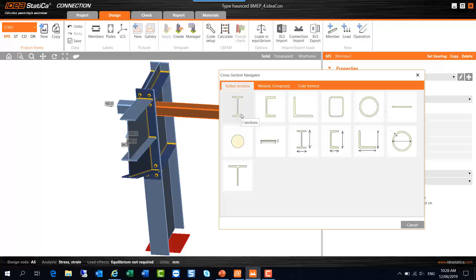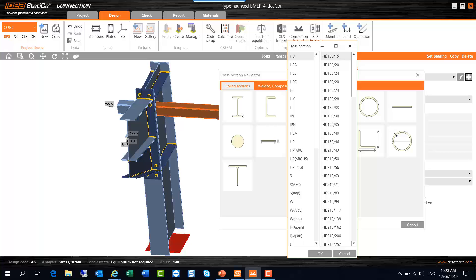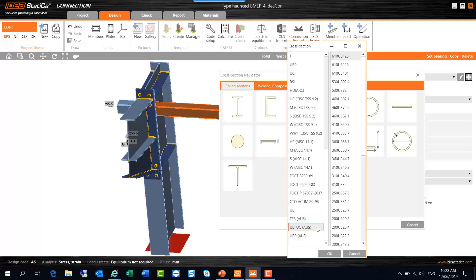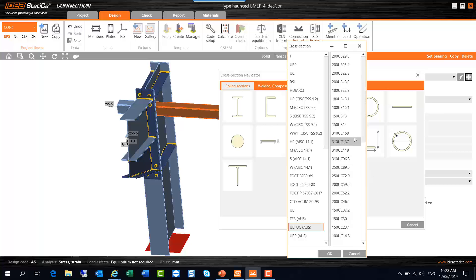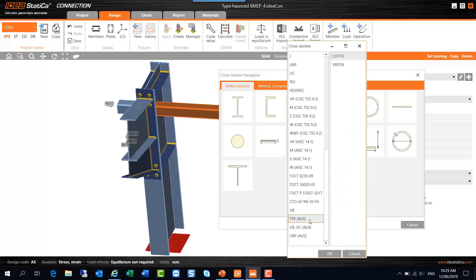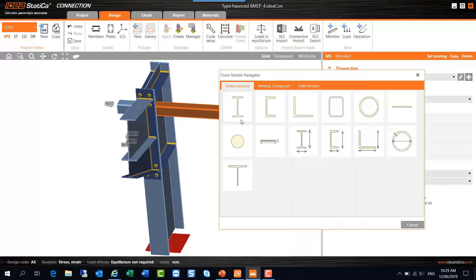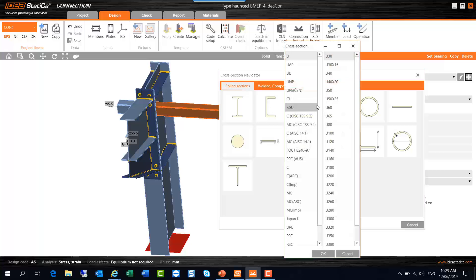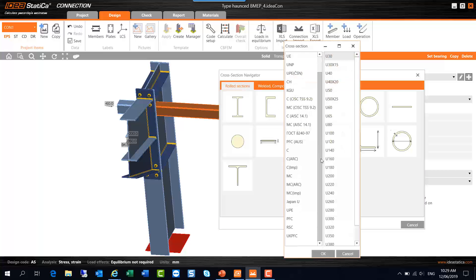So first of all, if I wanted an I section, I would scroll to the bottom for UBs and UCs for Australia. You can select that item in the library and select of course then the required size. If you want a TFB for Australia you can select that option, and there's Universal Bearing Piles for Australia. For PFCs again we have libraries from all over the world, so please make sure you select the one for Australia if that's what you require.